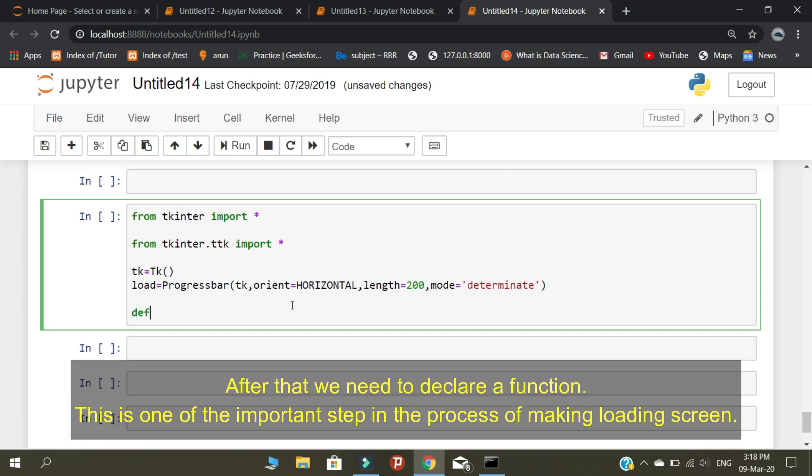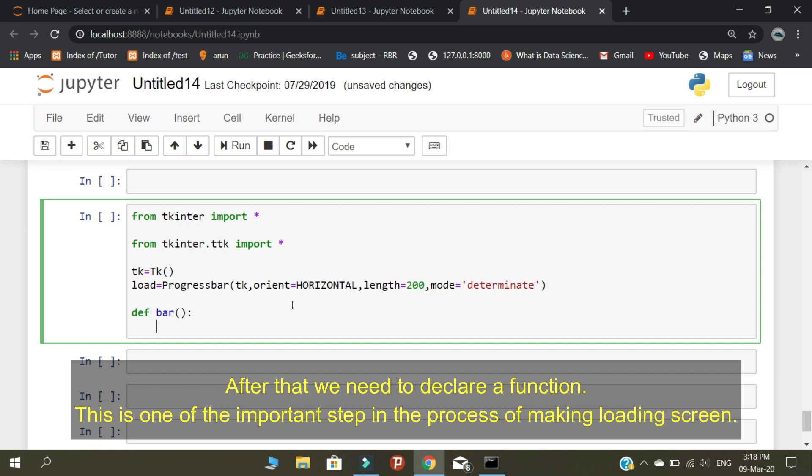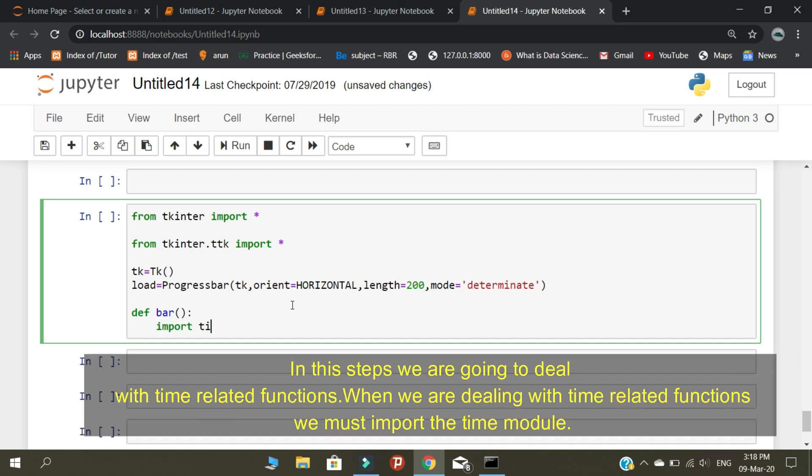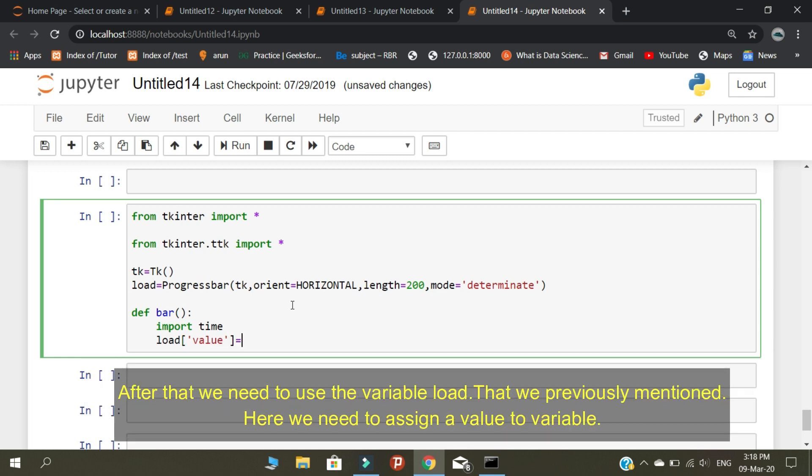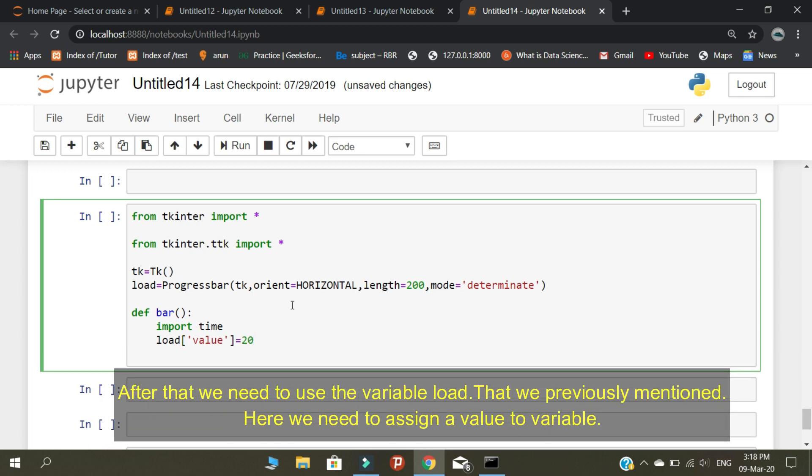After that, we need to declare a function. This is one of the important steps in the process of making a loading screen. In this step, we are going to deal with time related functions. When we are dealing with time related functions, we must import the time module.